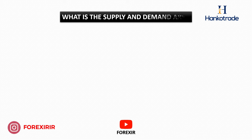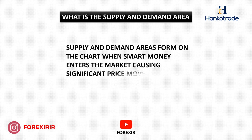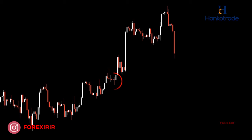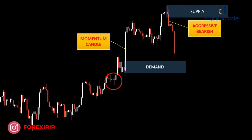What is the supply and demand area in smart money concepts? Supply and demand areas form on the chart when smart money enters the market, causing significant price movement. We cannot label it as a demand zone when we observe rejections with multiple small candles. A legitimate demand zone takes shape on the chart when the market generates large candles, signaling robust buying pressure. These momentum candles convey that prominent institutions, banks, hedge funds, or essentially the smart money are active in the market. Conversely, a valid supply zone emerges when we witness assertive bearish momentum prevailing in the market.